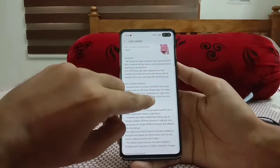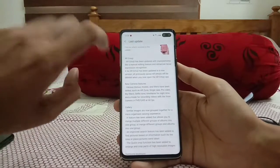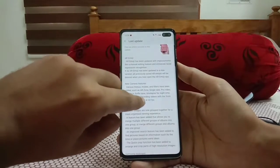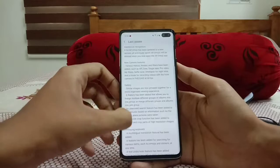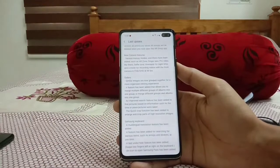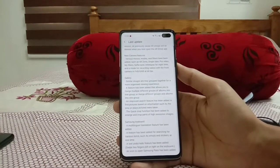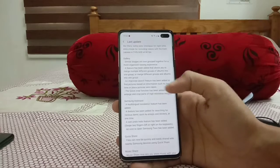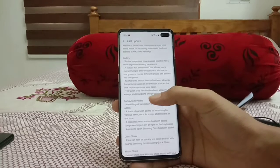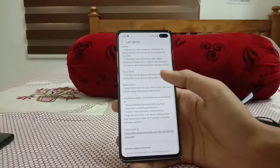Other updates include selfie tone improvement, time-lapse for night time, UHD at 60fps as already mentioned, improved sorting in the Gallery, updates to the Samsung Keyboard, and the Music Share feature for sharing music via Bluetooth.